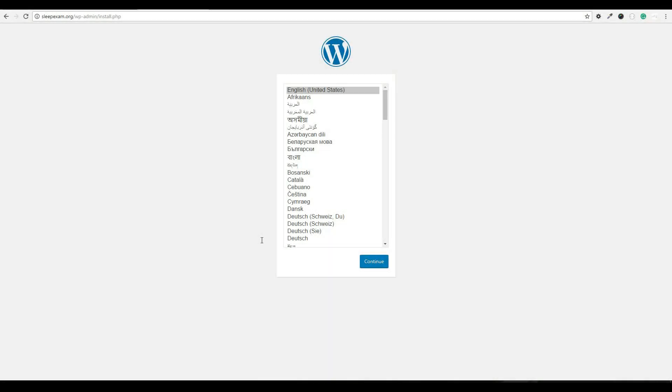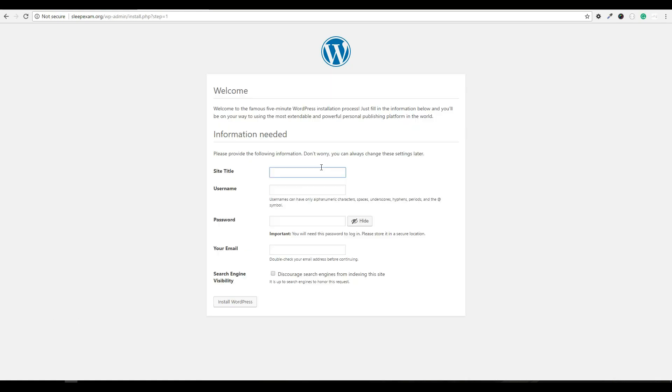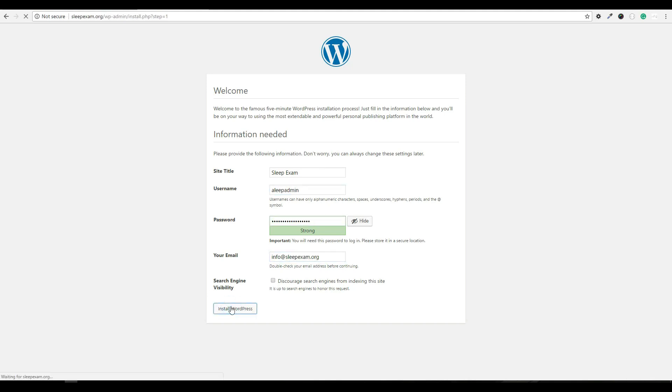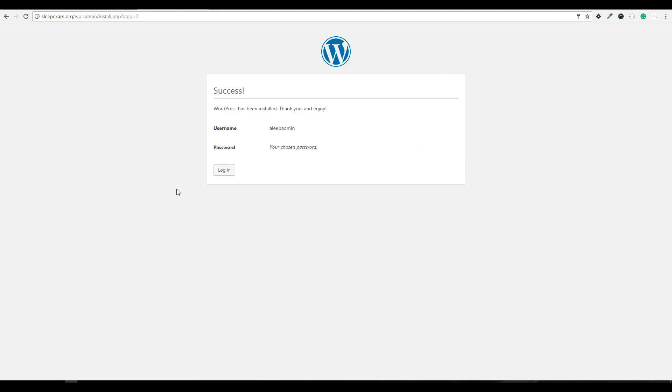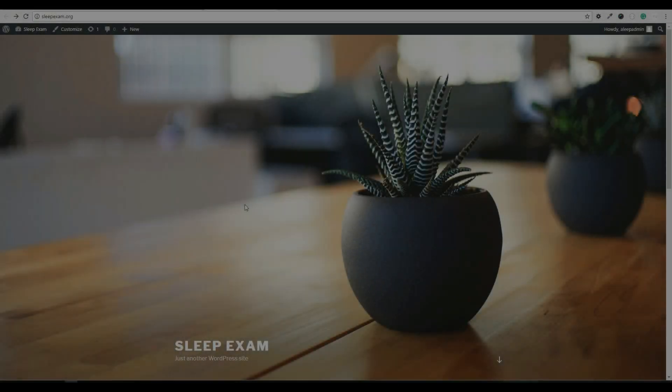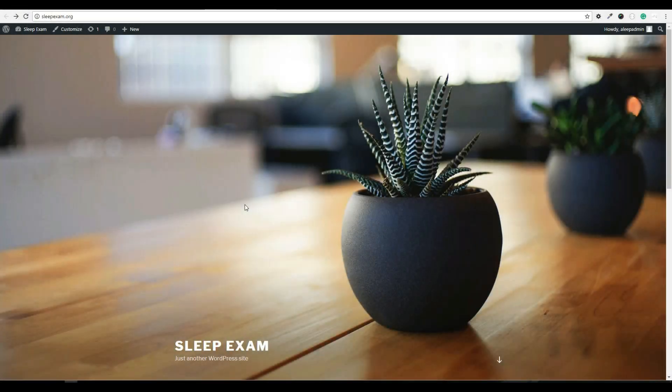Now that sleepexam.org is live, I'm going to finish the setup wizard. And there you have it. The WordPress has now been installed. Now if I visit sleepexam.org, you will see the default WordPress installation.